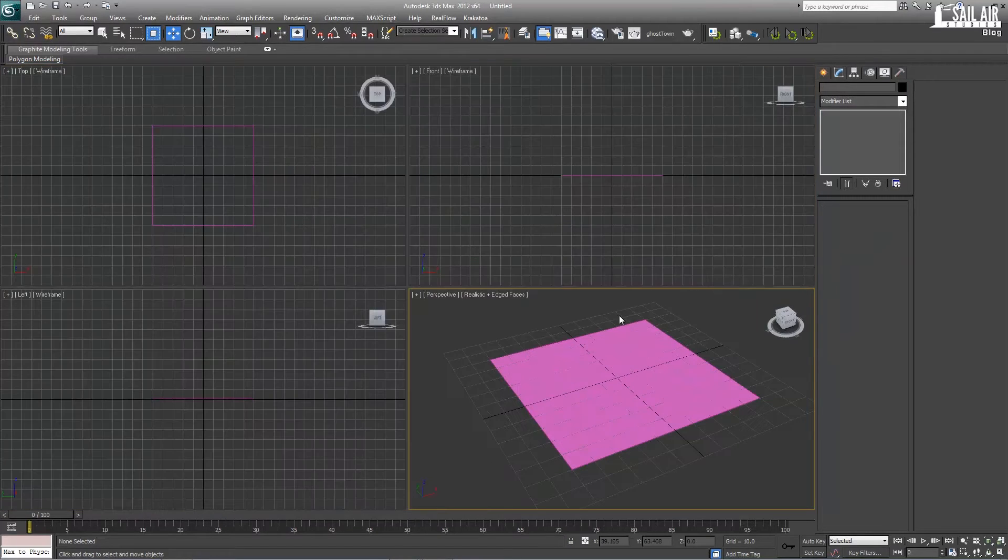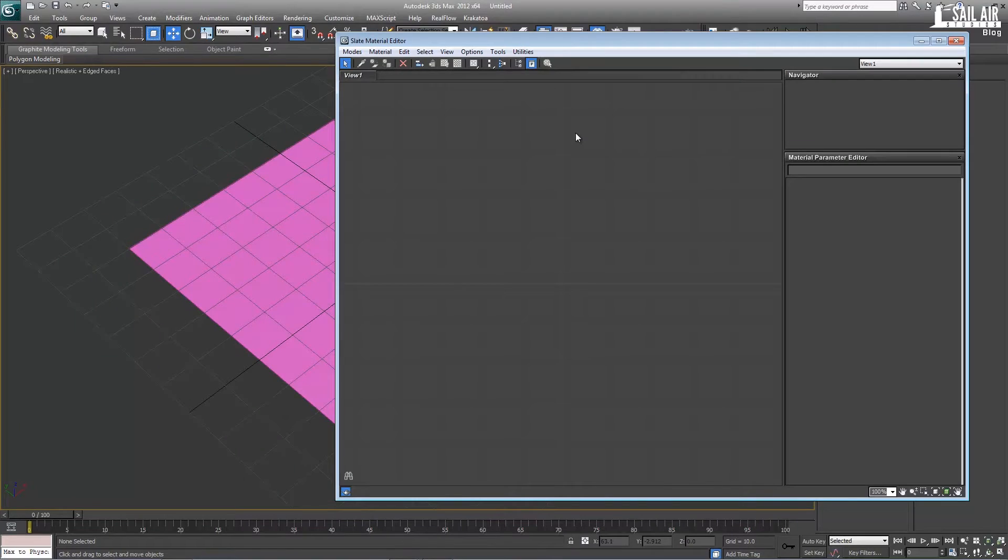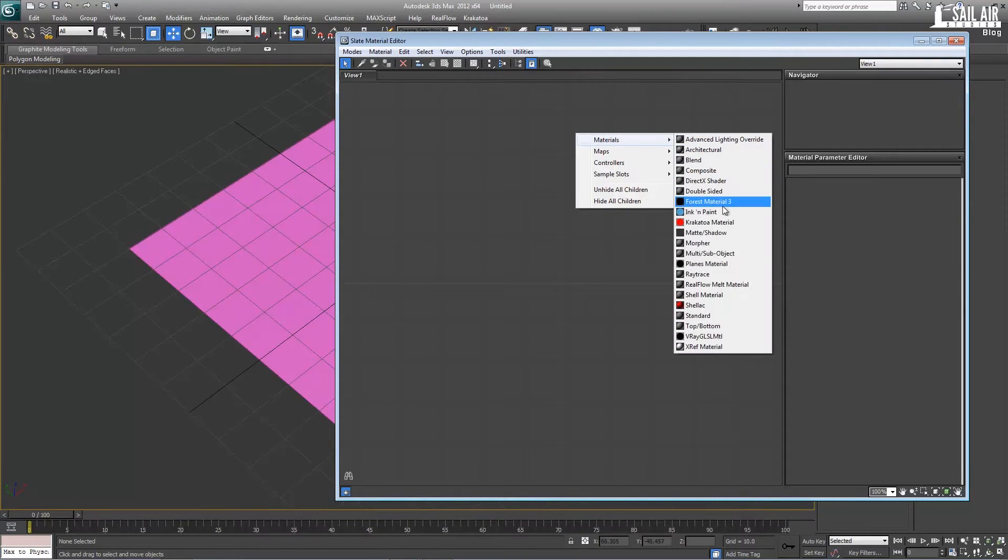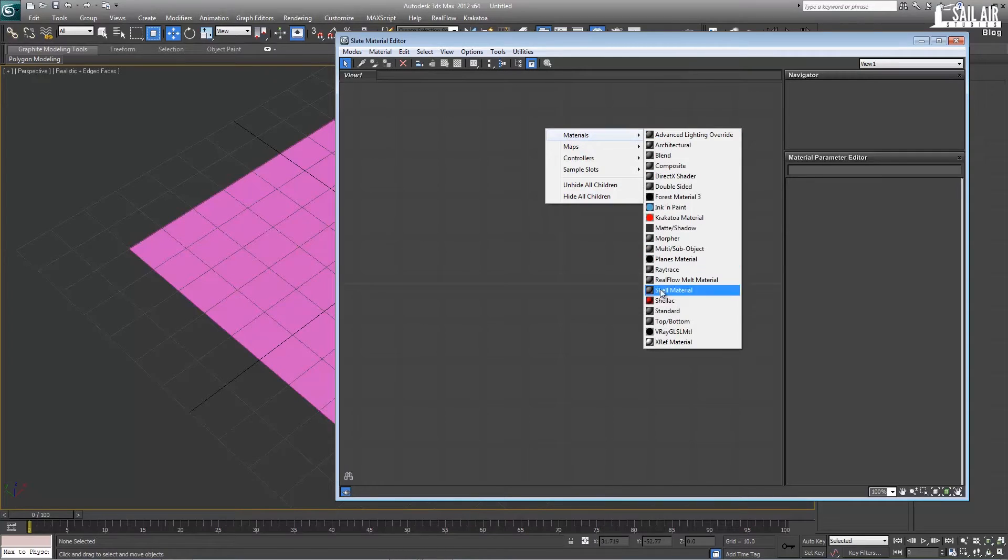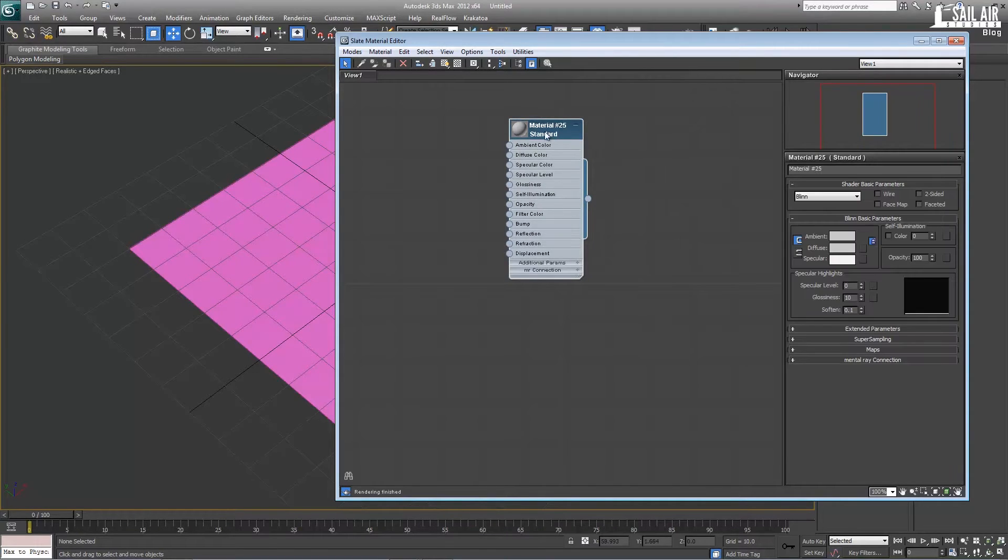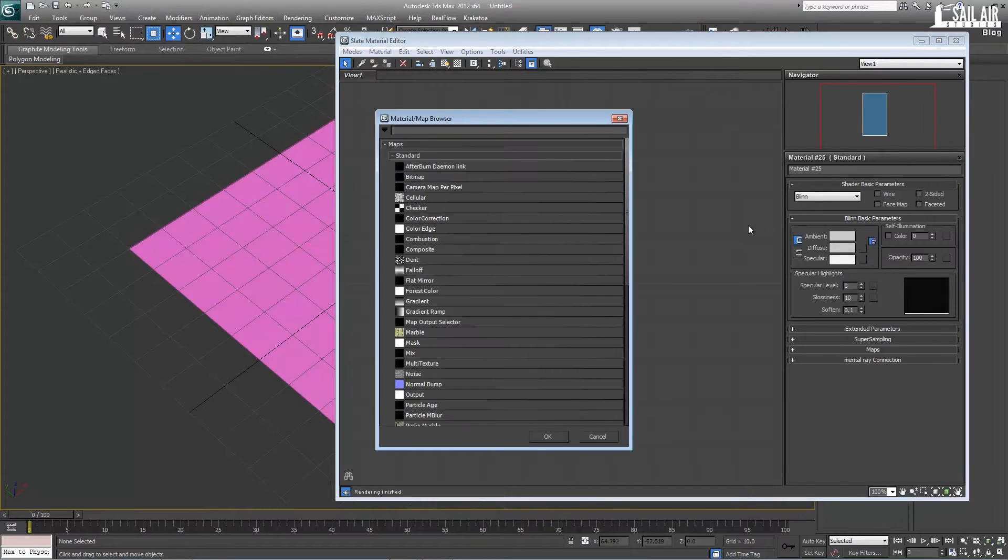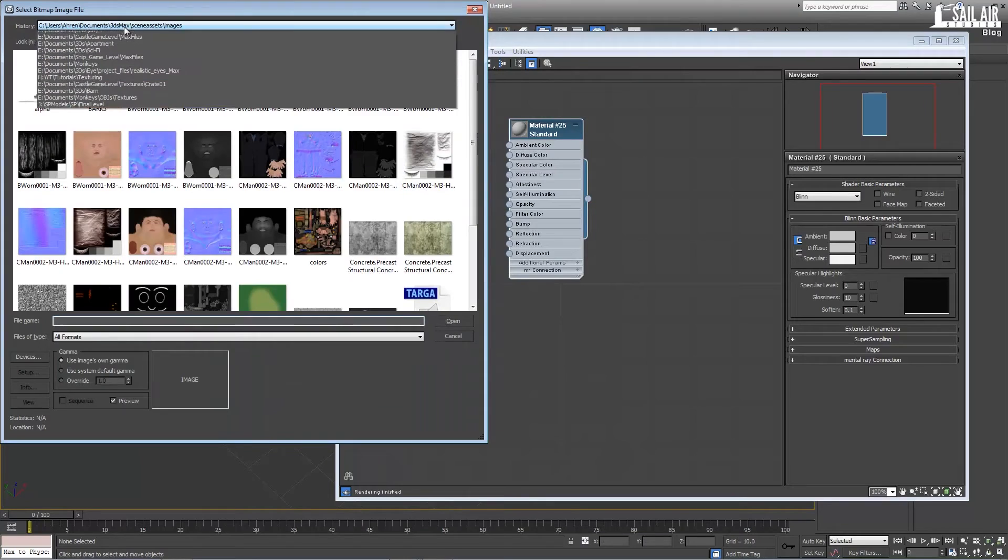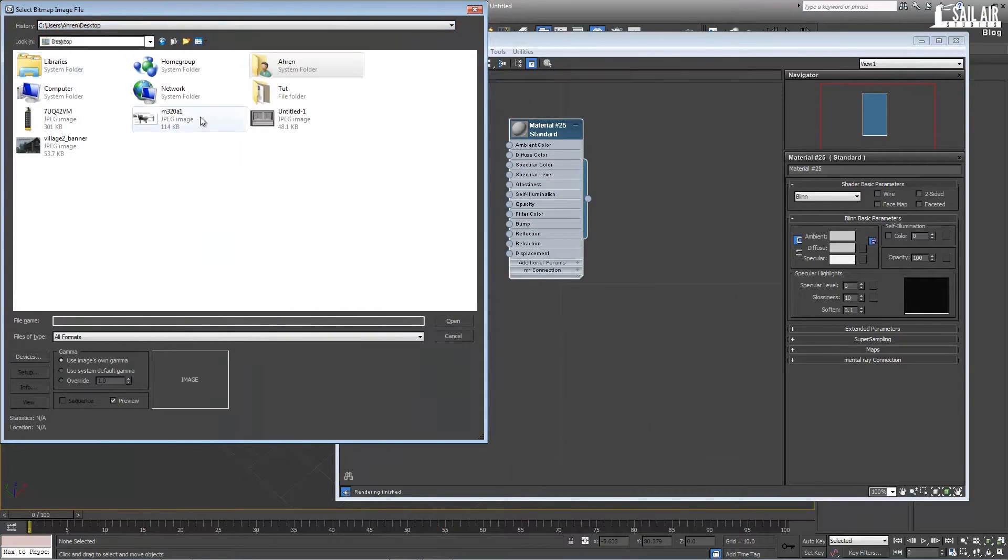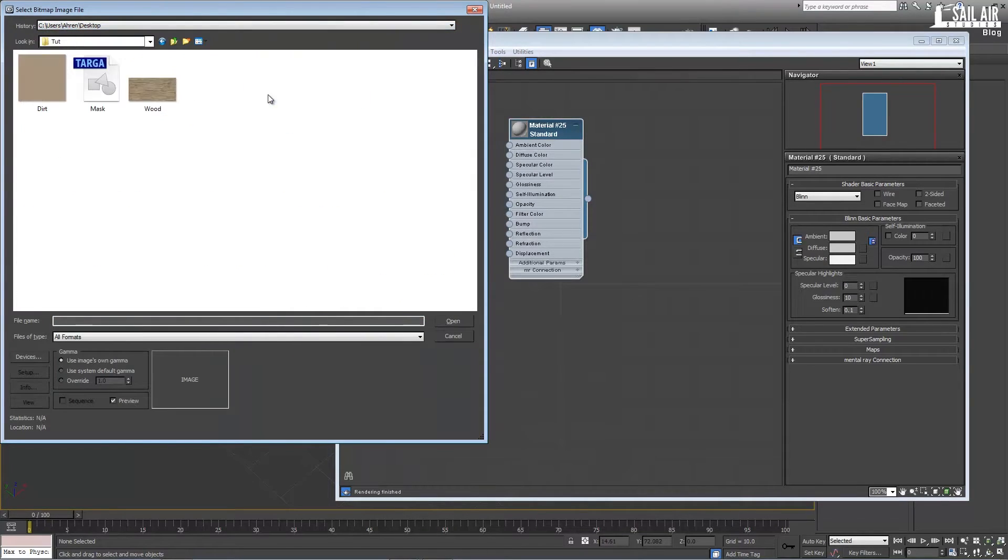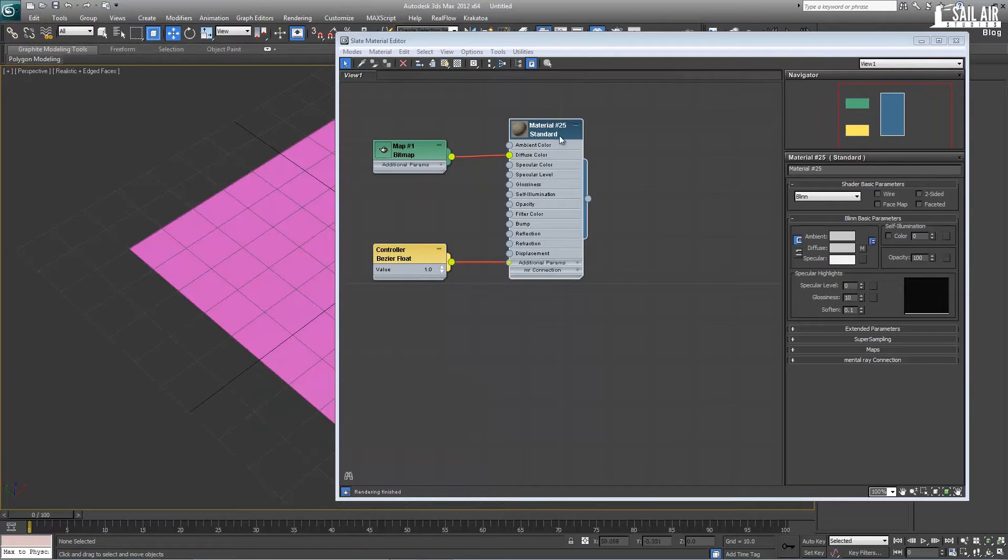Next I'm going to start making my materials. Bring up the material editor and we'll use a standard material. Right click on your material, then go to materials standard. Double click on this material and set the diffuse color by clicking on this node and hitting bitmap. Next we'll go to the folder that I have my textures in. These will be available for download.